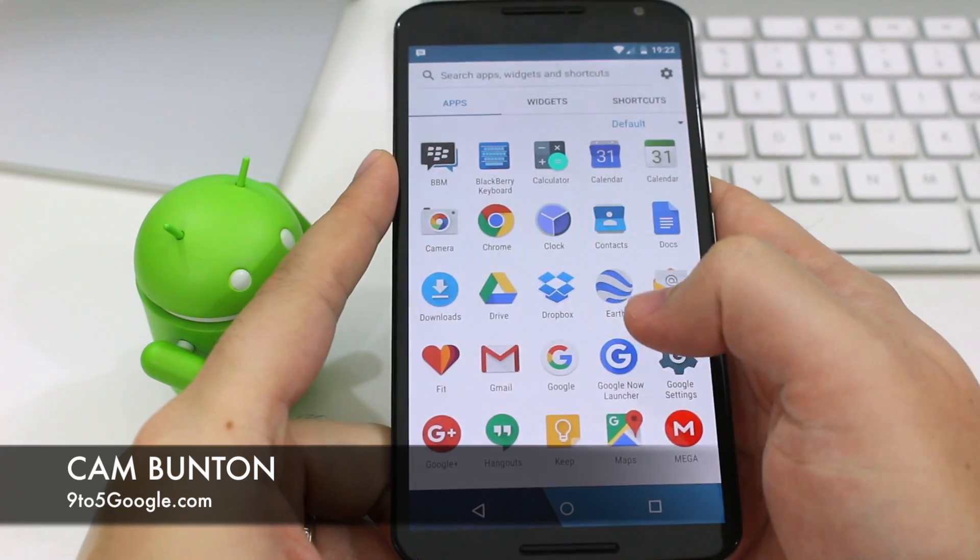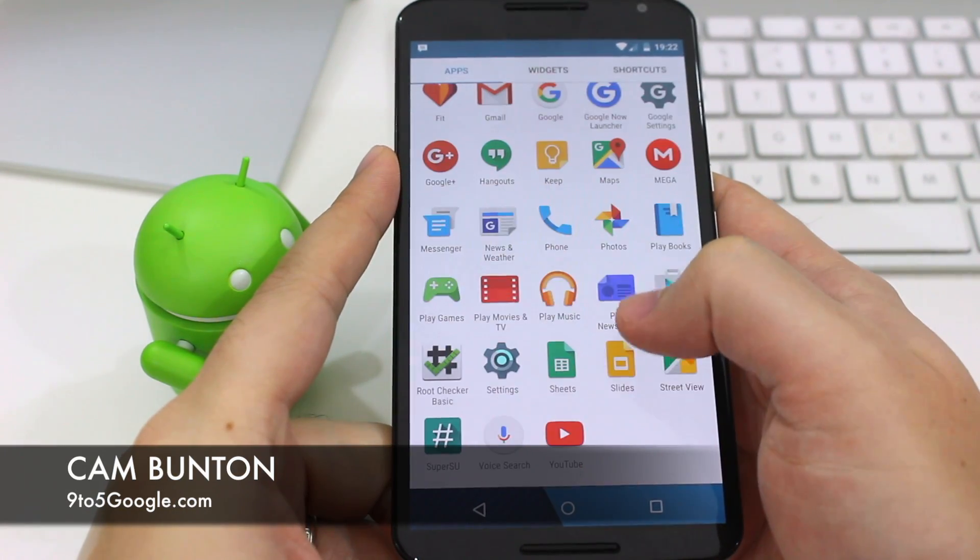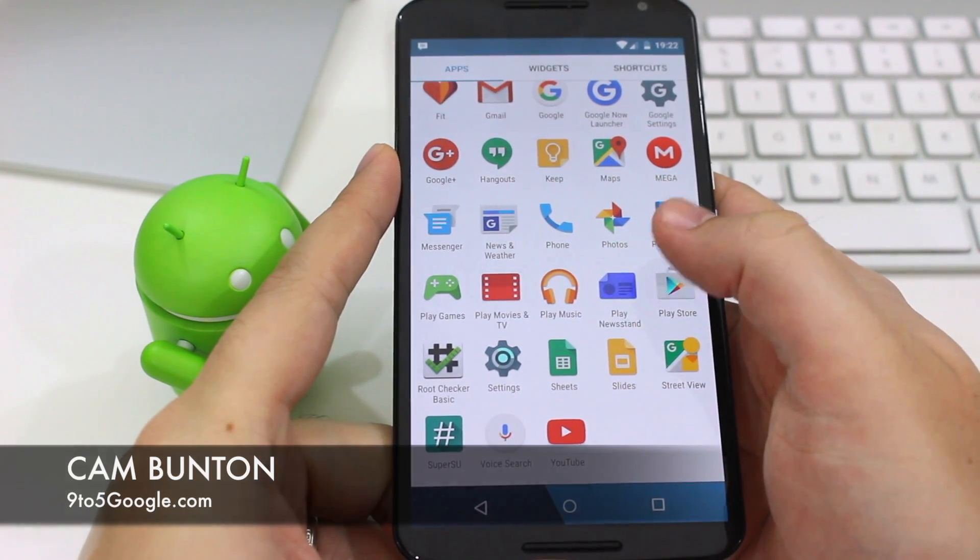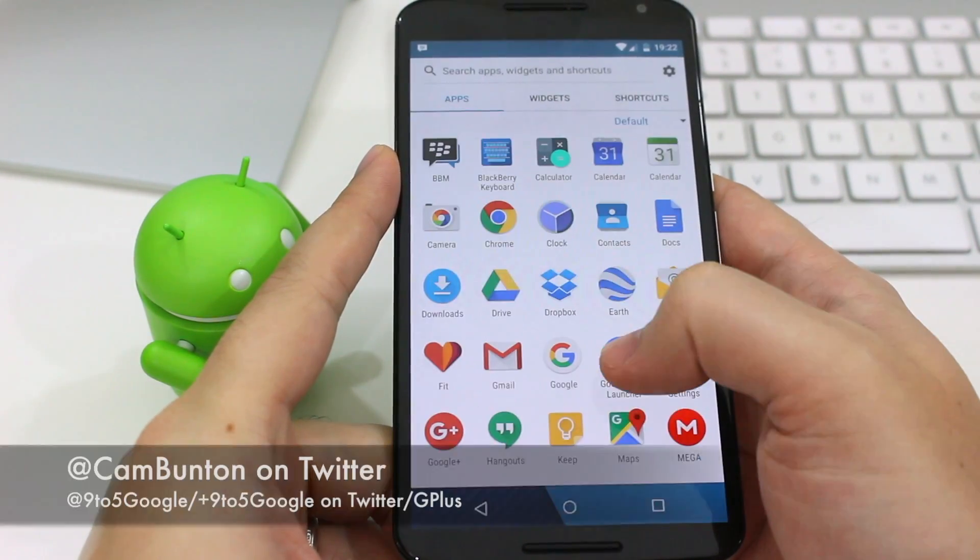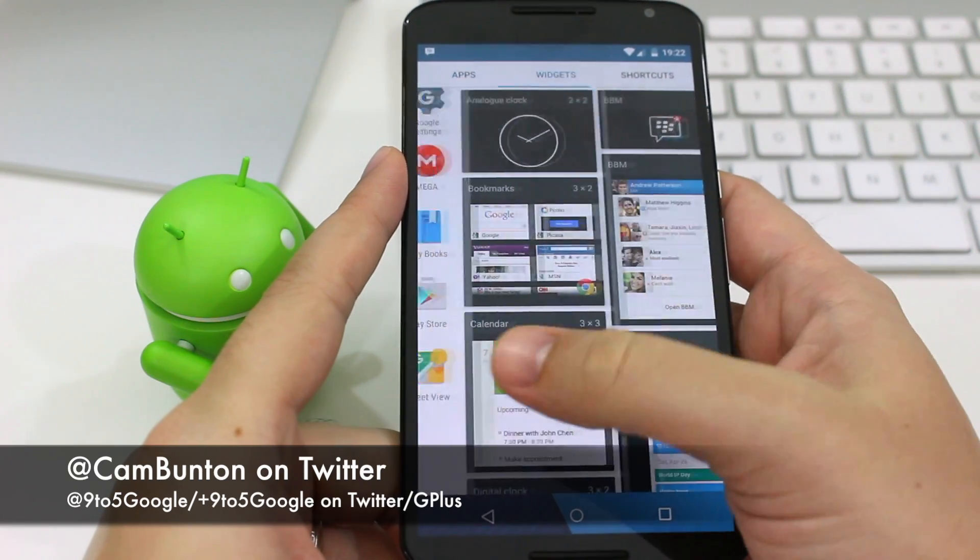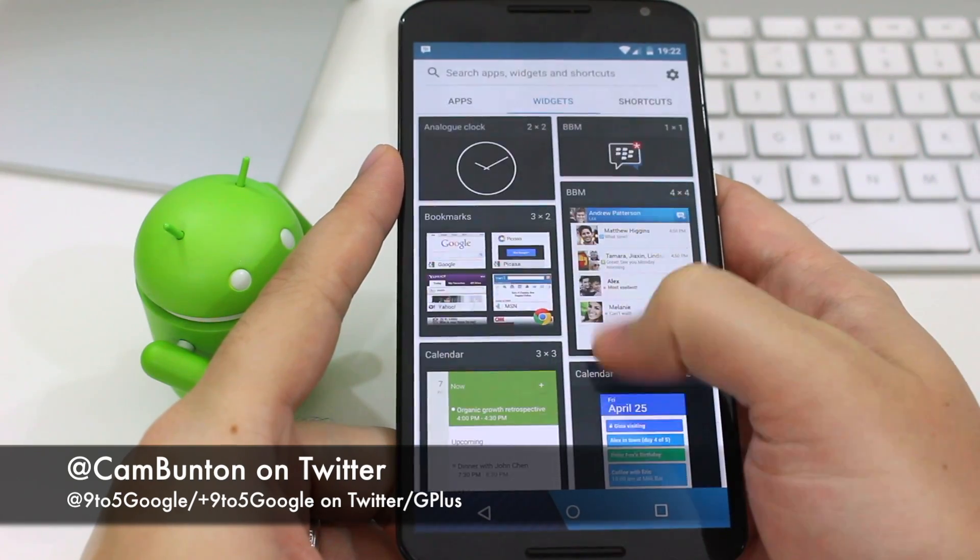Hey guys, Cam here from 9to5Google and everyone is curious to get a glimpse of what it's like to use the first Android powered BlackBerry.